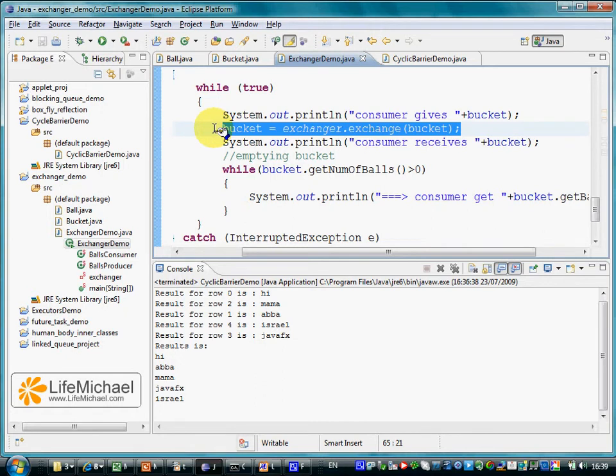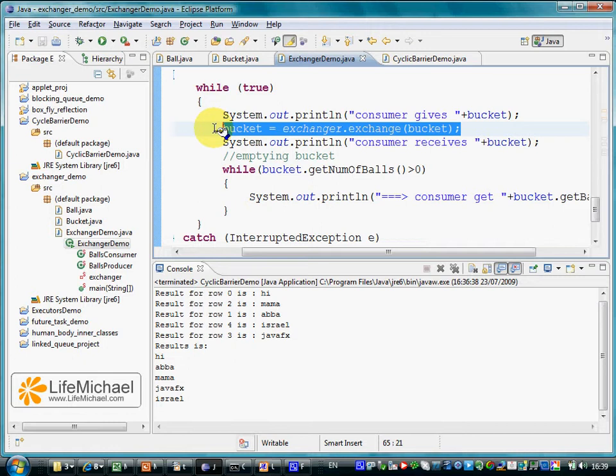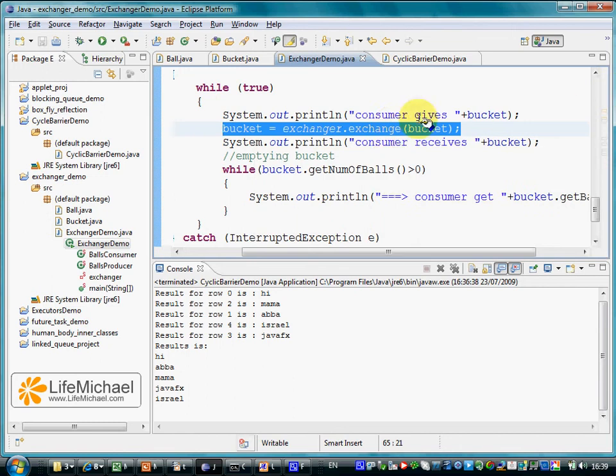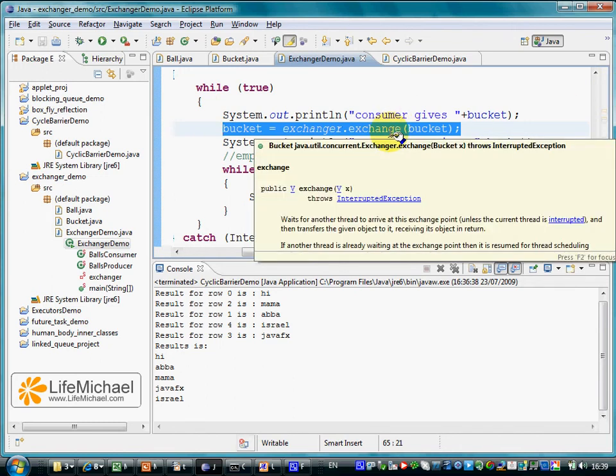When the two threads reach a situation in which they call the exchange method, each one of them at the same time, the swap takes place. If only one of the threads tries to call the exchange method and the other still hasn't reached the line in which it tries to exchange, then the first that tries to call the exchange method simply waits.